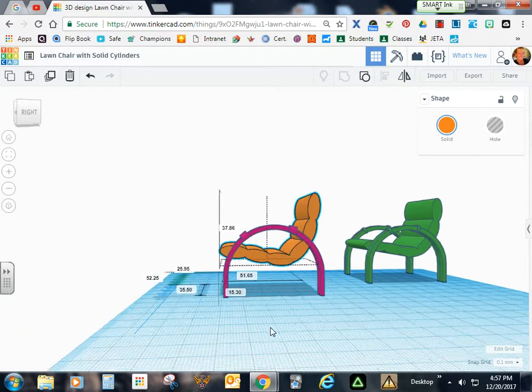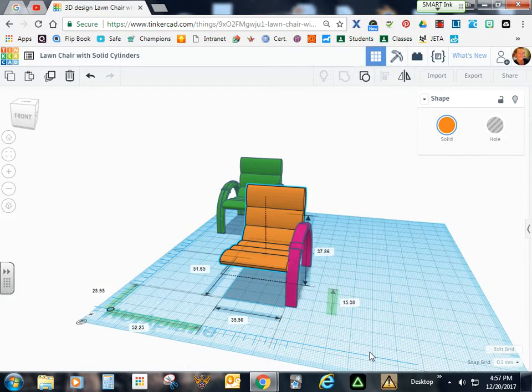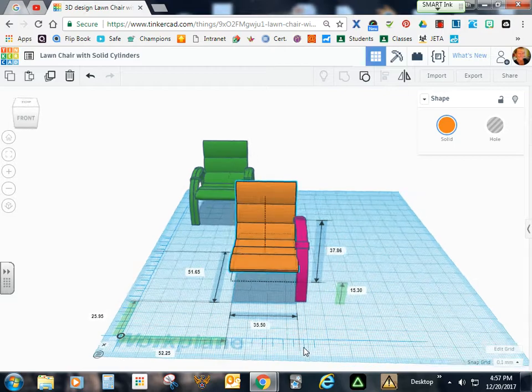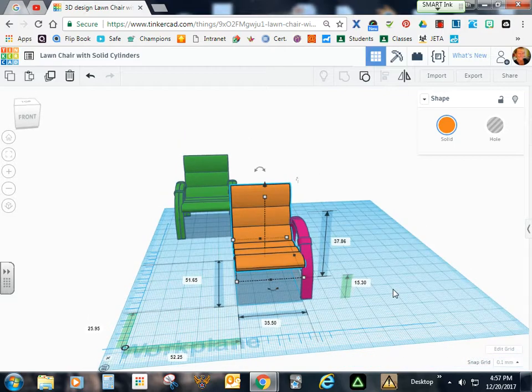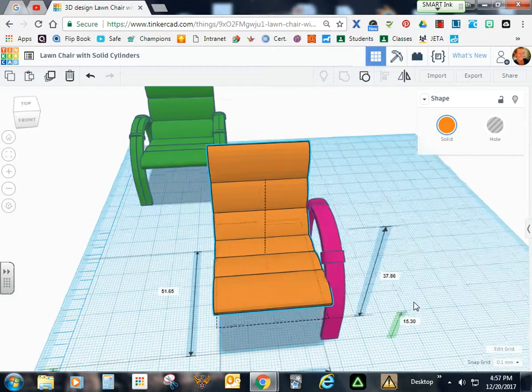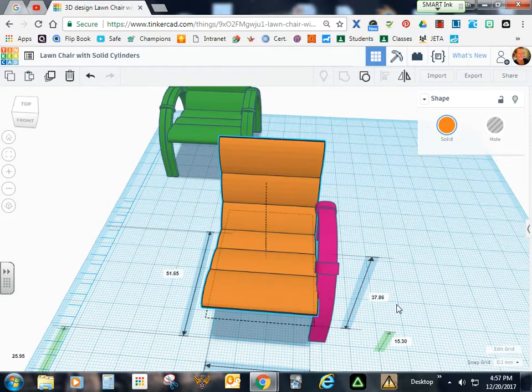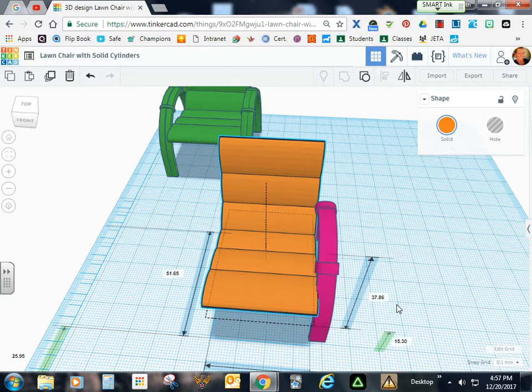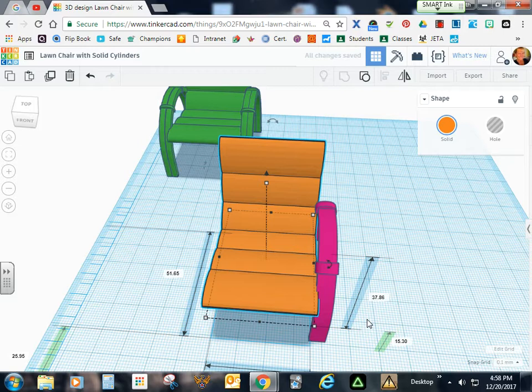Alright, once you get the cushion adjusted, then you're ready to duplicate the railing and send it across. So again, I think I'm going to send my chair into the railing just a little bit more, like it's a part of it.